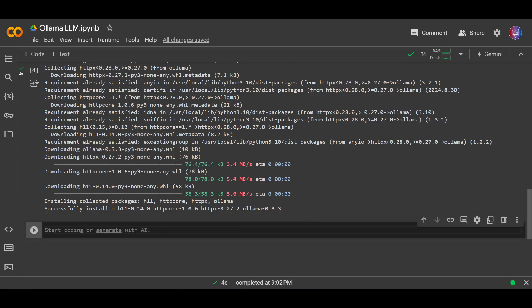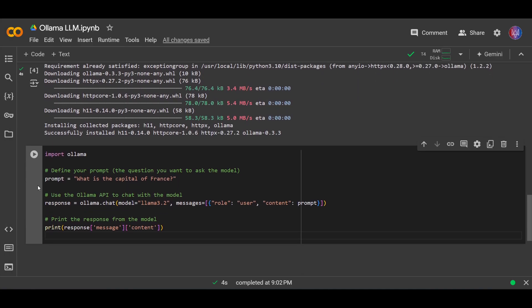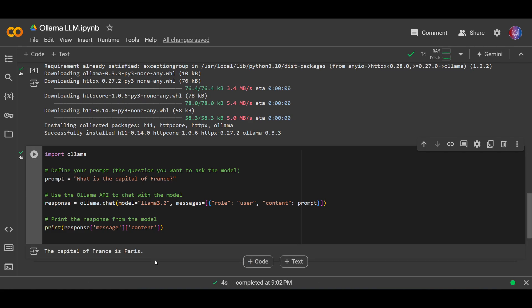Okay, now let's test our model. Let's write simple Python code. Let me just copy and paste this. Okay, so let's try this one. So what is the capital of France? And the capital of France is Paris.